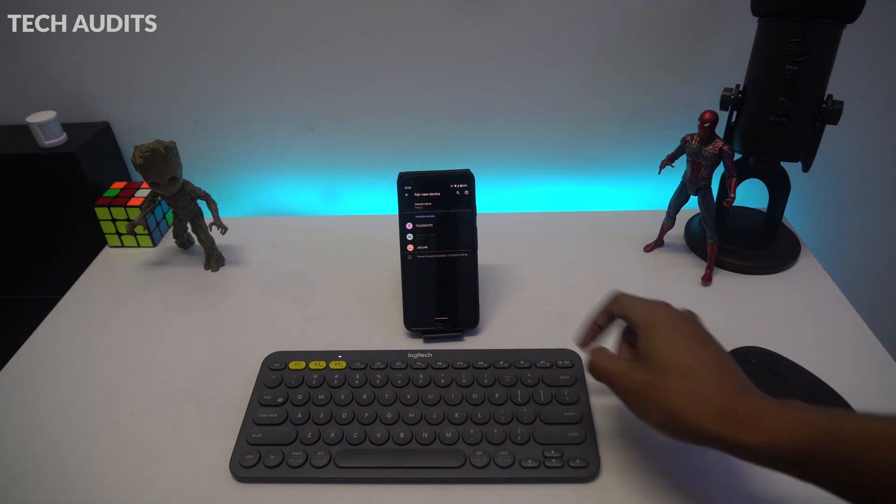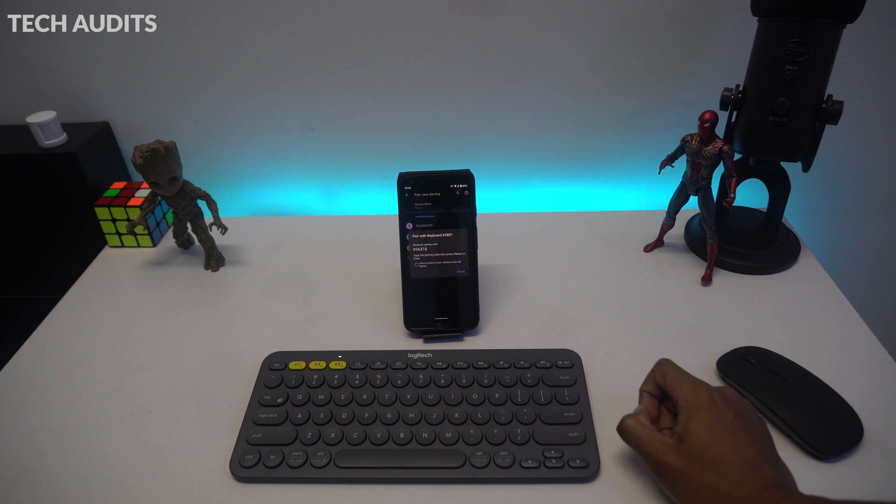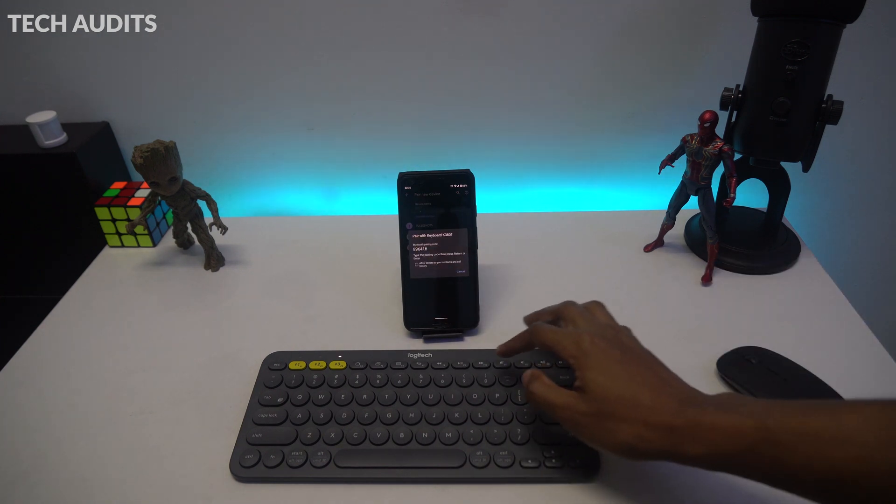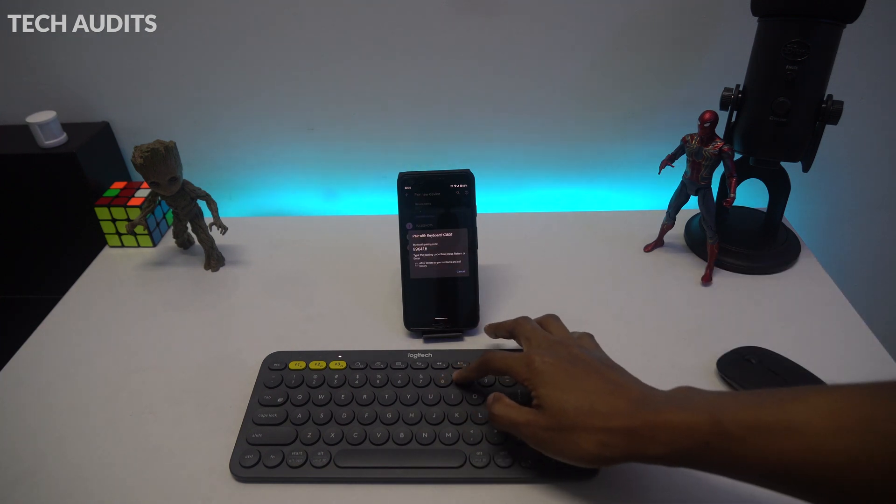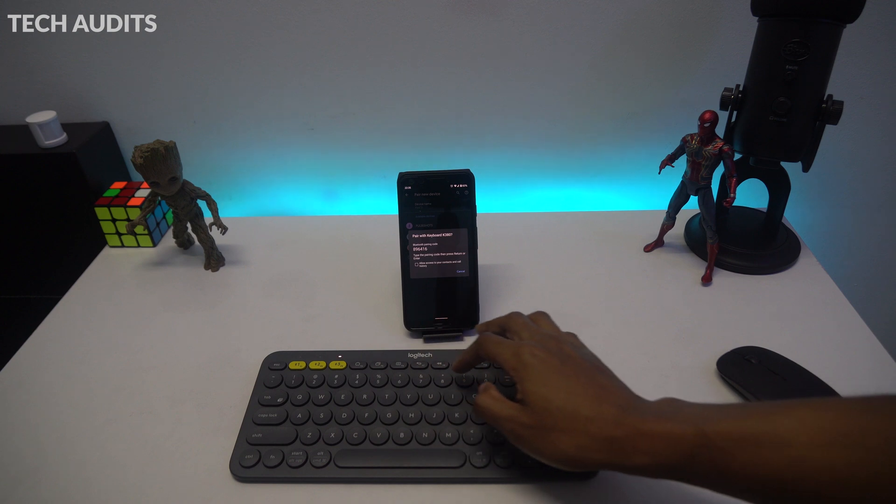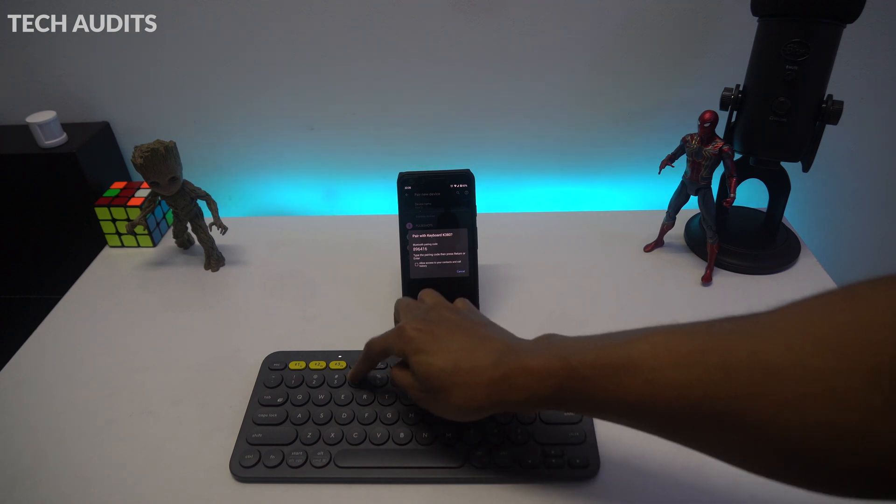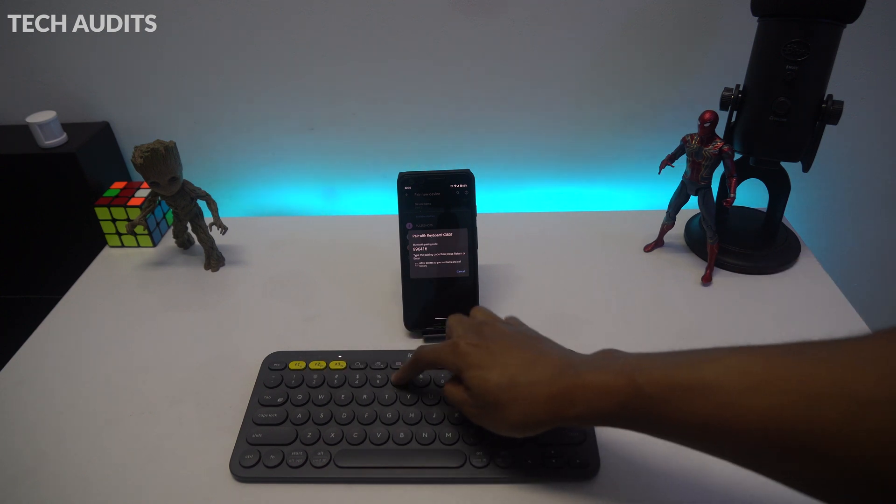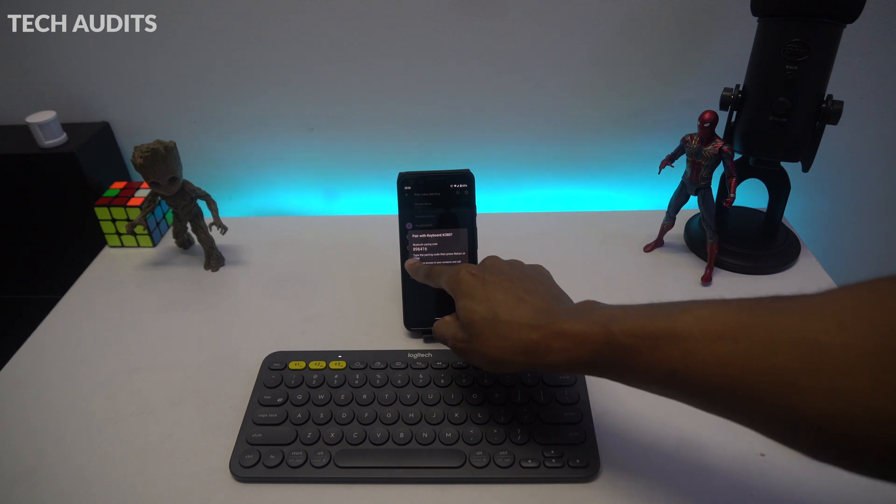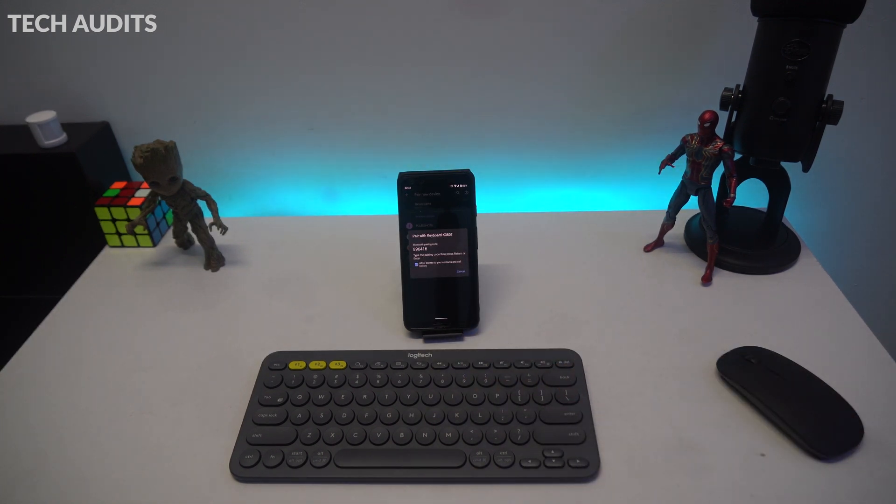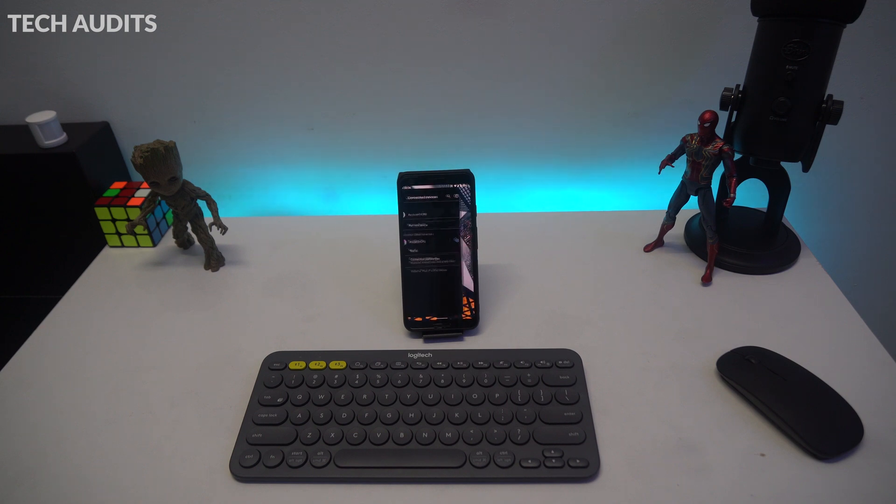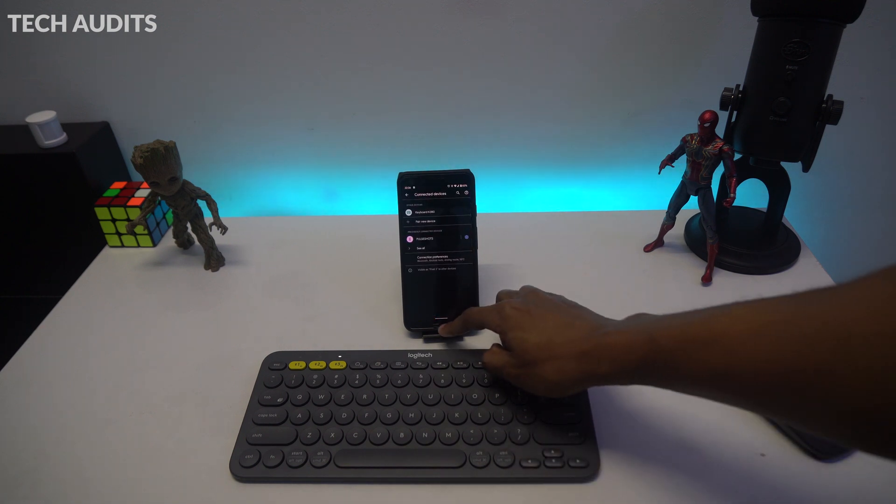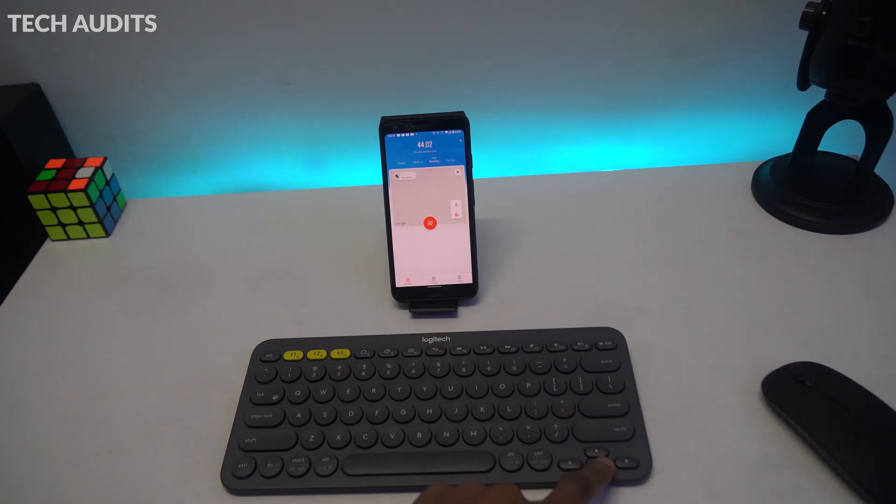You'll be asked to key in some codes similar to Windows. Just type the codes on the keyboard and press enter. On the Android, press pair, and they'll be successfully paired to one another. Now you can use your keyboard to interact with your Android phone. I'll show you a demonstration after this.